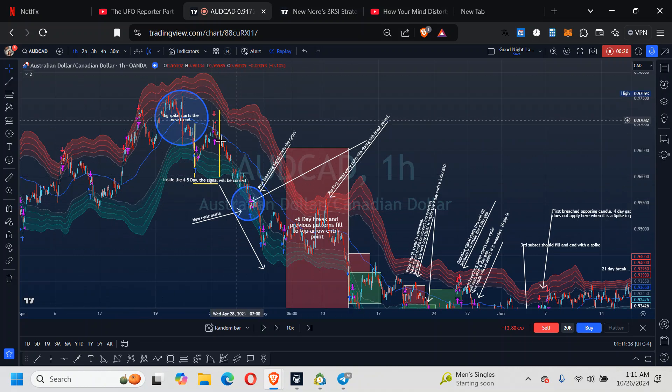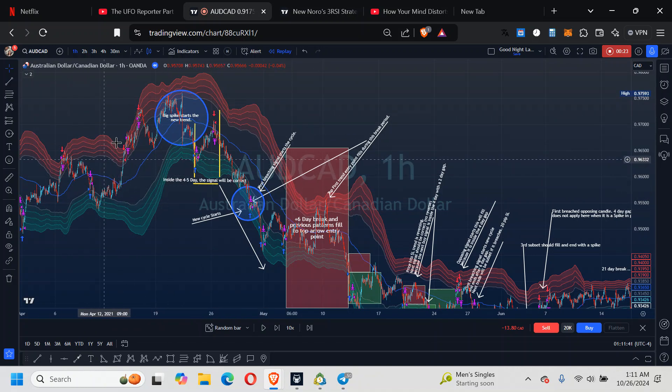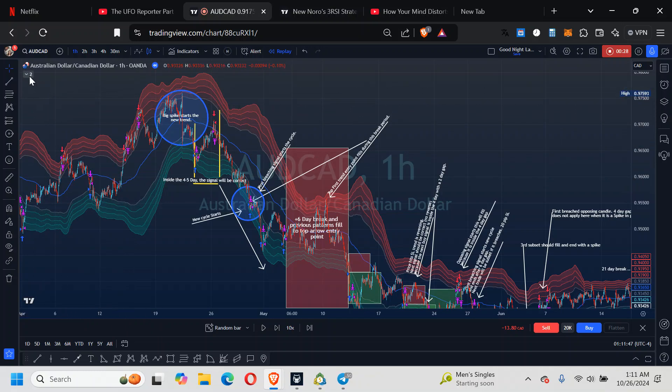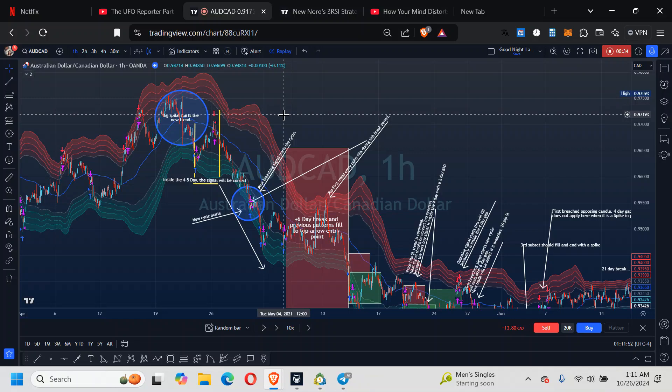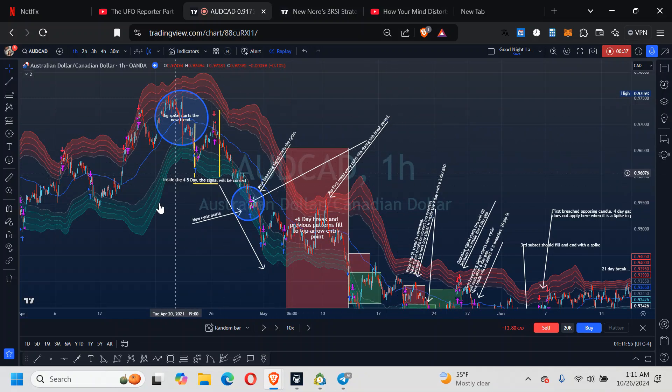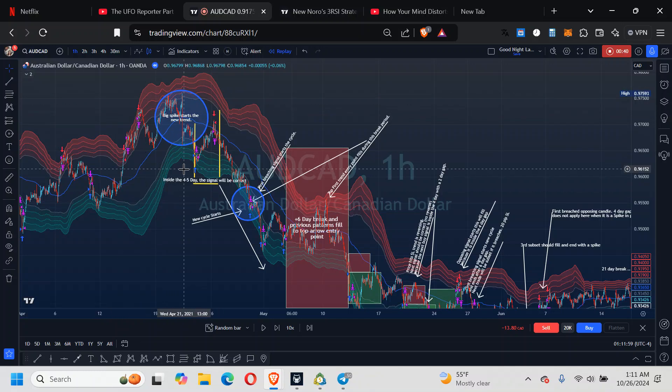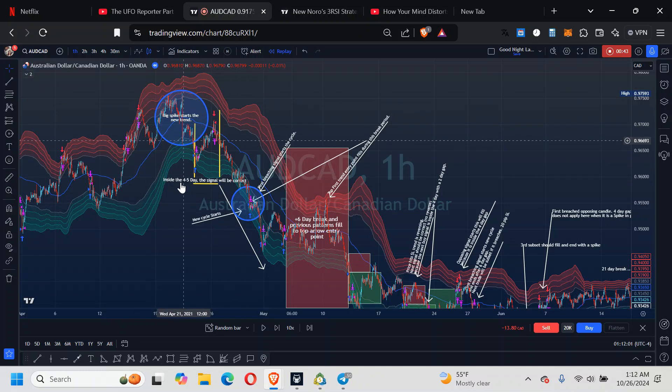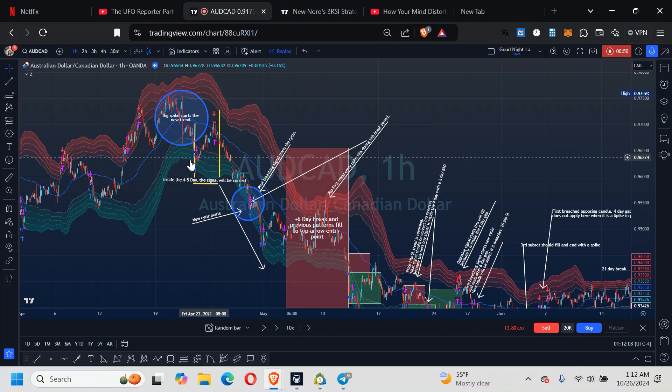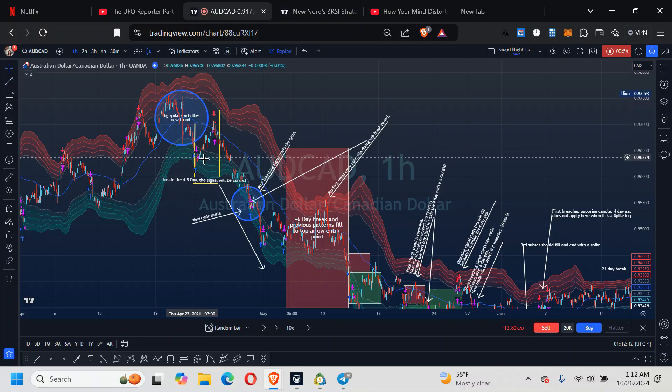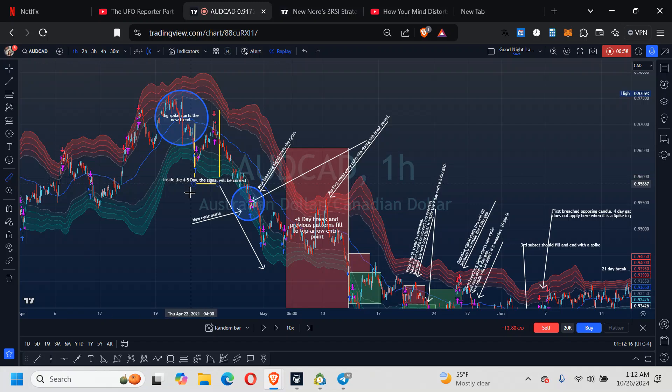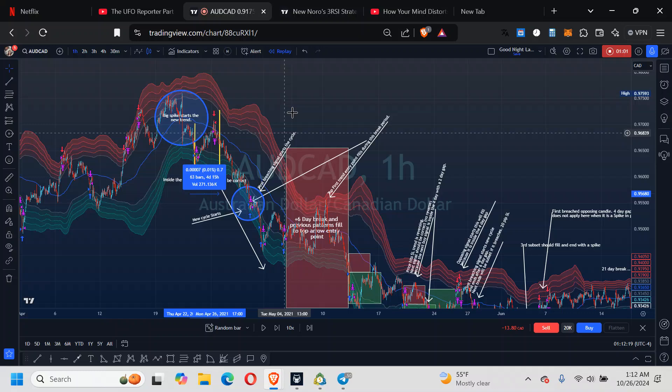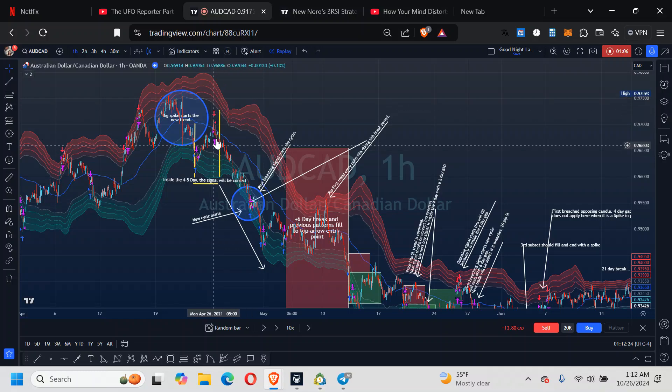Here we have the harmonic VWAP. Then we have Neuros 3RSI set on 6. On the 1-hour chart, spike happens, it starts to downtrend. Immediately after the spike, within the 4-day range, this Neuro signal is going to be correct. This is within the 4-5-day frame, so that next signal will be correct.